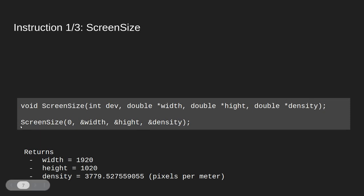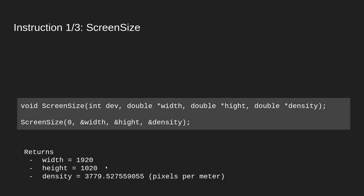This is how we would use the function. We pass in our pointers and when it completes we get our results. So for this screen I am working on here the width would be 1920, the height would be 1020 and the density would be about 4000 pixels per meter.